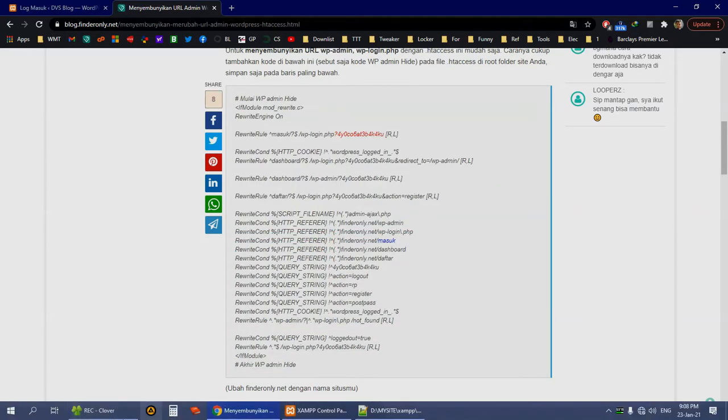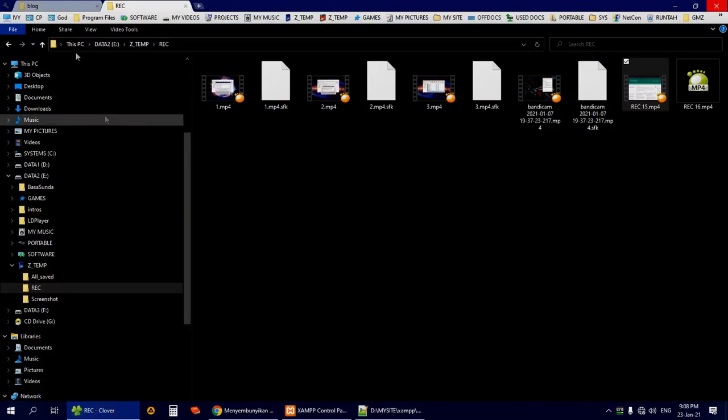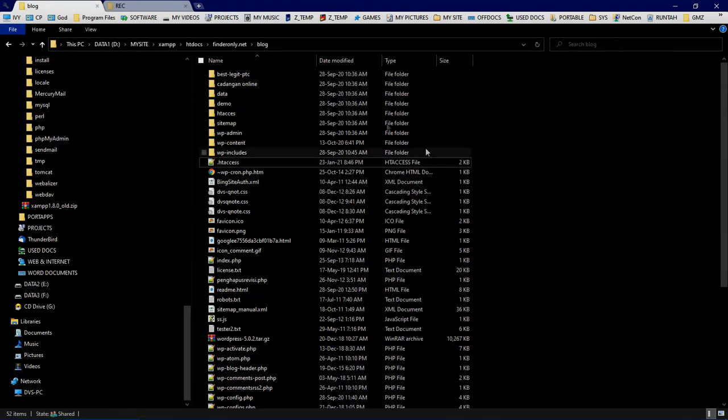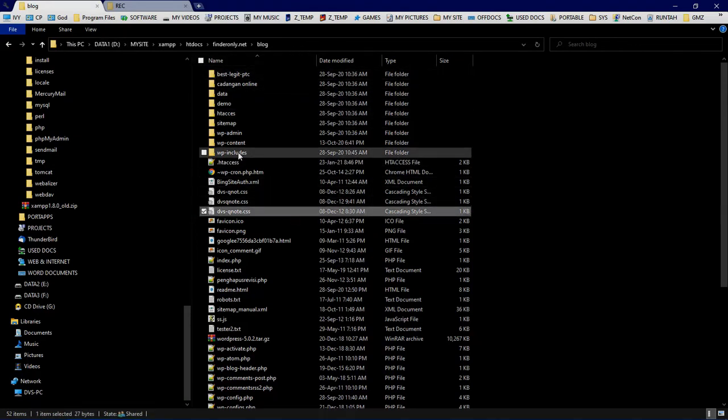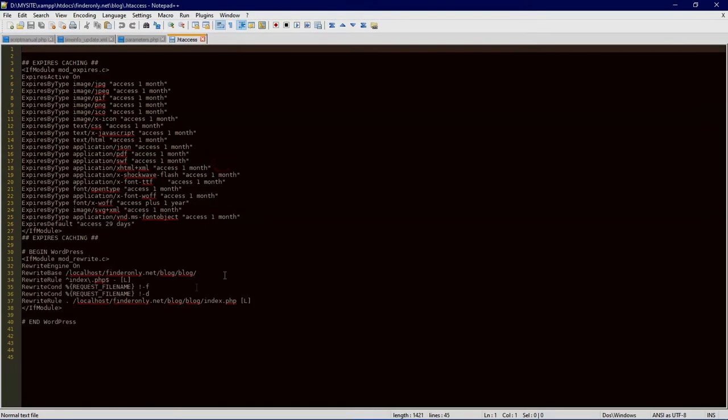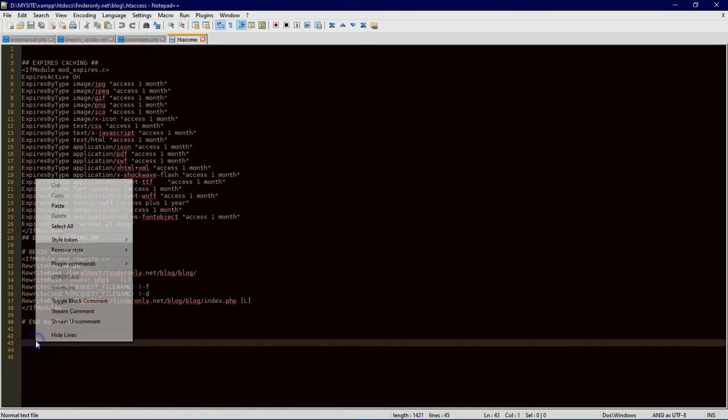You can find your .htaccess file in the main root of your WordPress page. See, this is the .htaccess. Open it and add your code here.